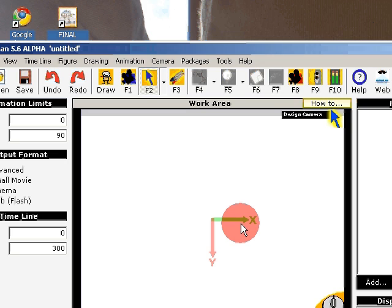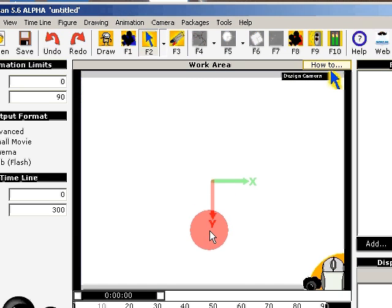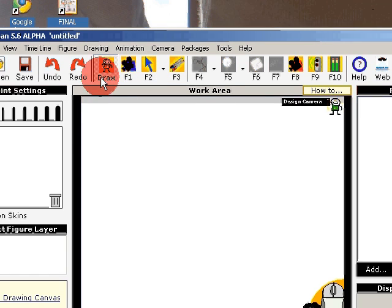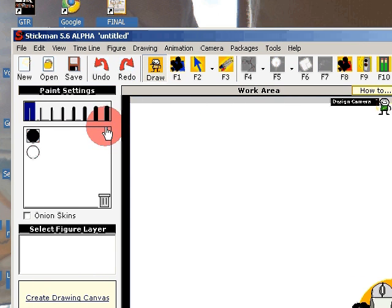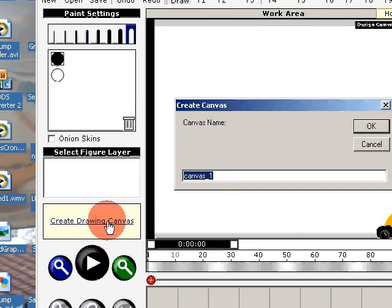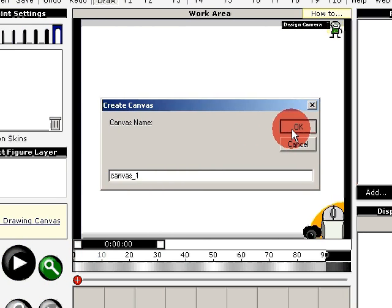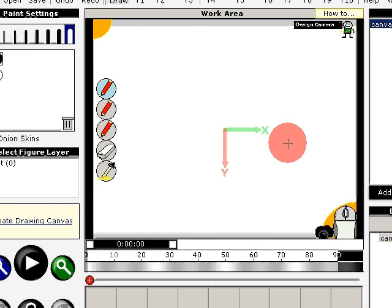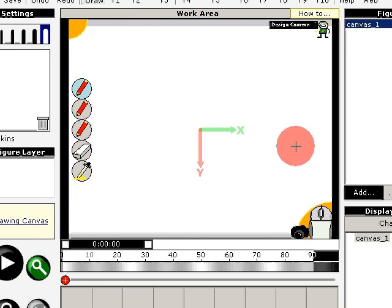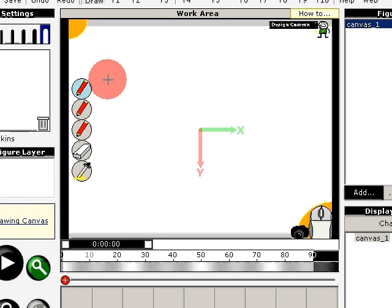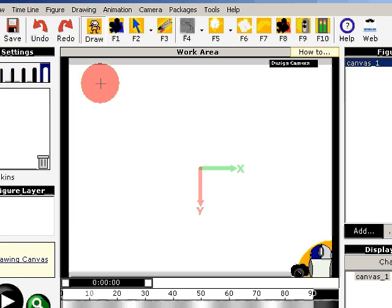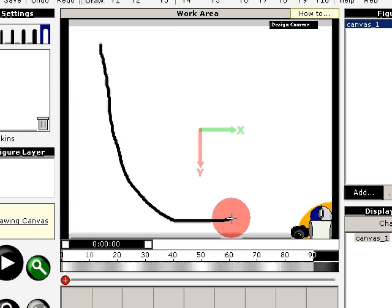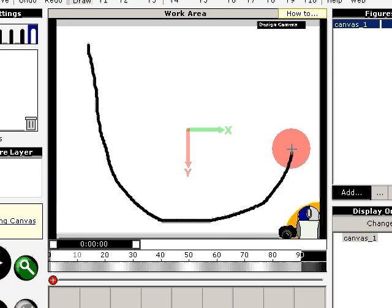I talked earlier about the drawing tool, where we can create drawings. Let's start with that, create a canvas and I'll draw something like a pipe for example.